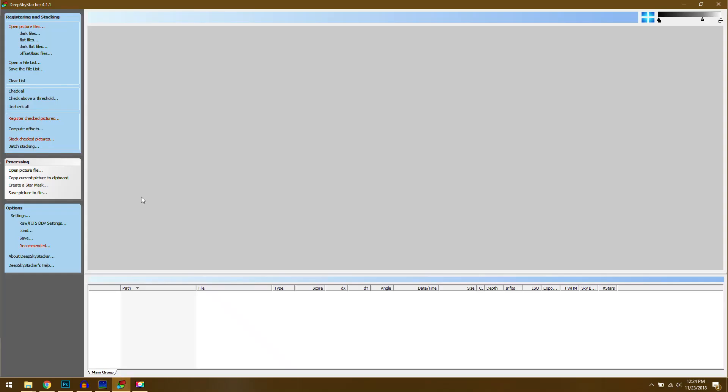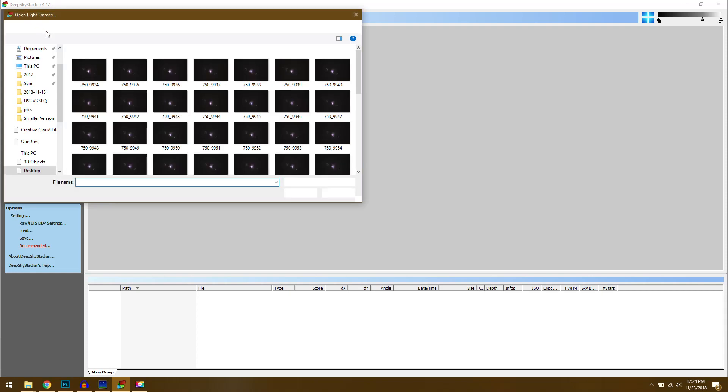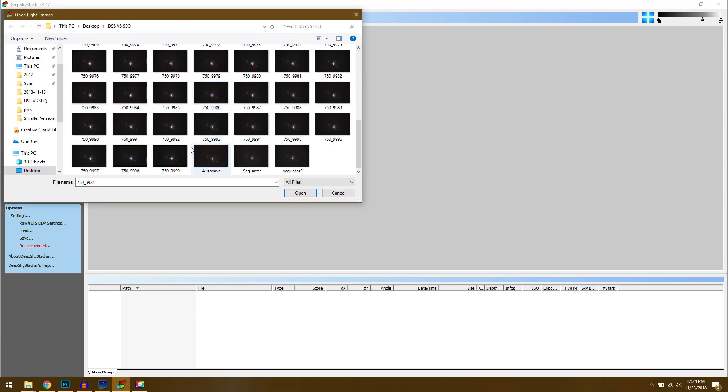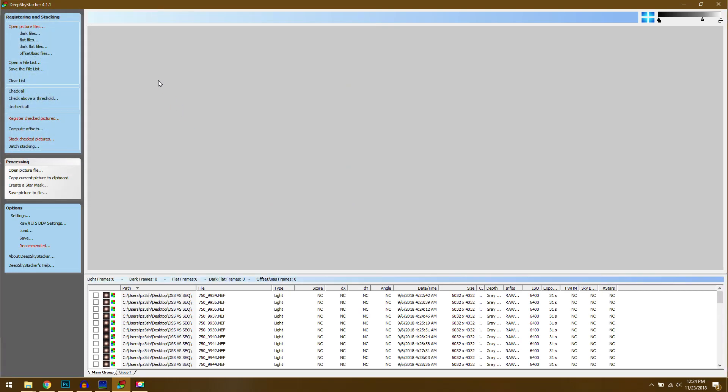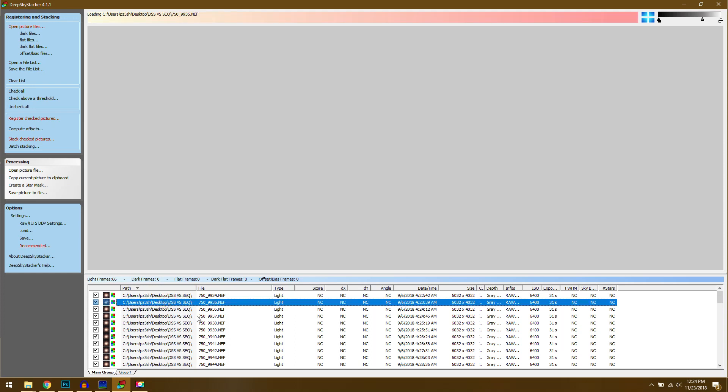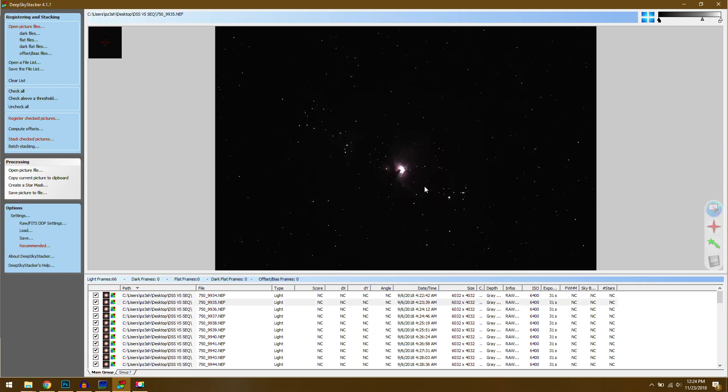Now we're going to head over to deep sky stacker and you can see the user interface is largely the same. We have our open picture files and our dark files up here. Our different settings down here. So in some ways they're very similar but I'm going to click open picture files to start. Select all of my raw images again. And then all I have to do now is hit check all here on the left. That way they're all checked. Then I can double click on any image if I want to and it will load up a preview of the file.